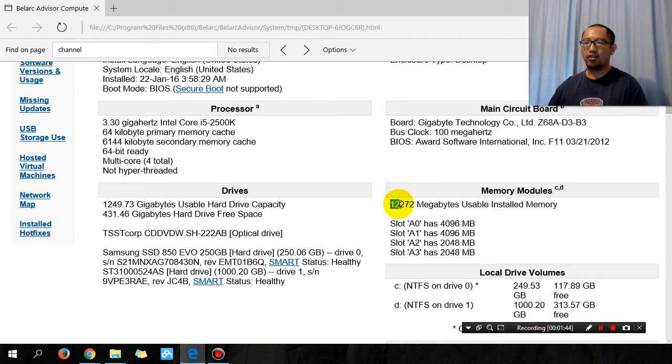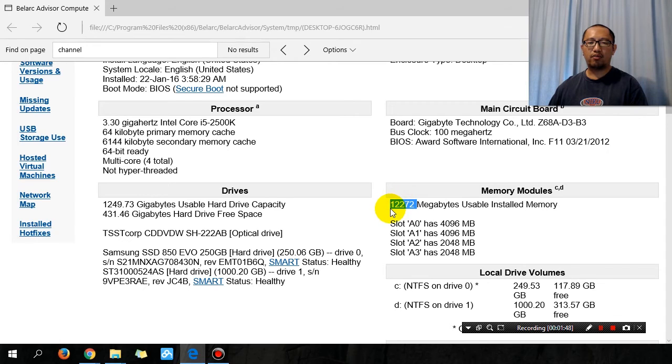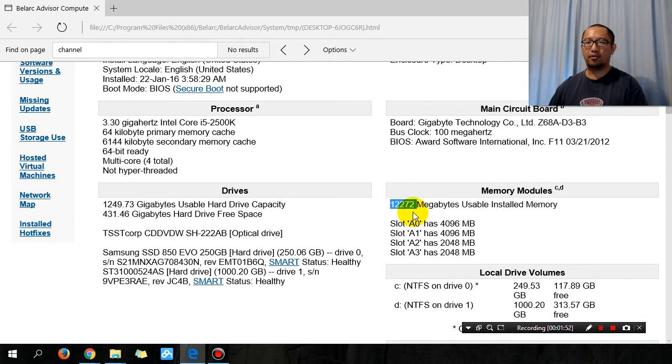gigs of RAM. So I'm going to upgrade it and hopefully I'll come back with 32 gigs of RAM. Okay, see you guys soon.